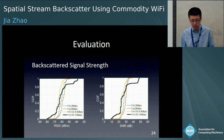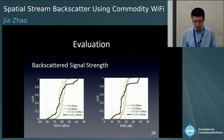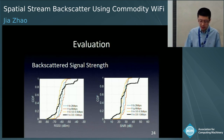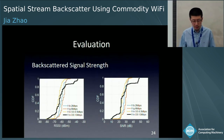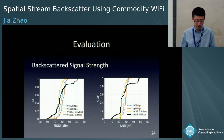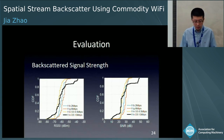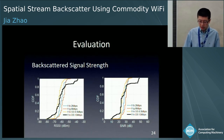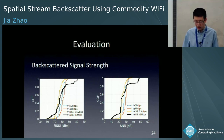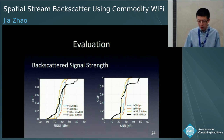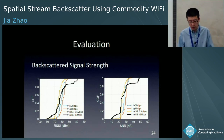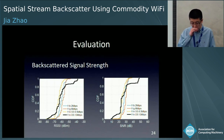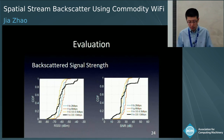In the experiment, we first evaluate signal strength using four different types of Wi-Fi signals as excitation. The left figure shows the CDF of backscatter packet RSSI, and more than 70% of multi-stream packets have a signal strength from -70 dBm to -52 dBm. The right figure shows the signal-to-noise ratio, and nearly all single-stream packets and more than 50% of multi-stream packets have SNR values from 22 dB to 33 dB.